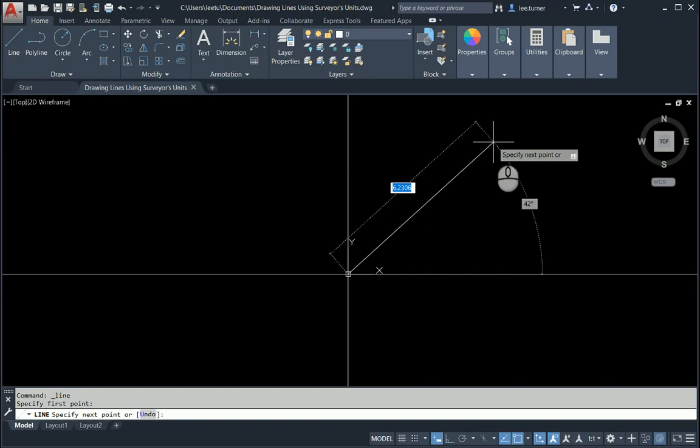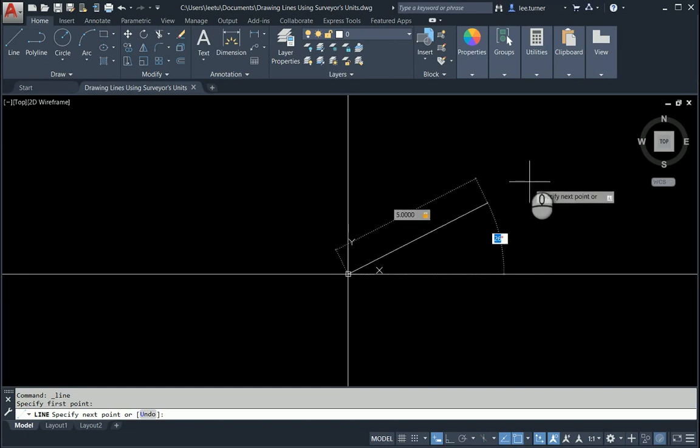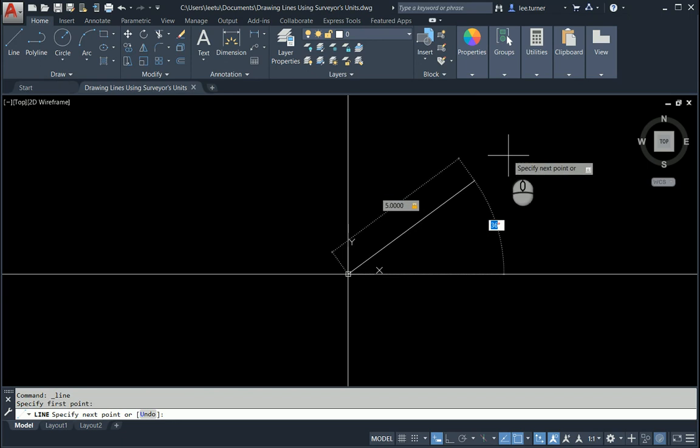So I'm going to type in five and then when I hit the tab key it's going to ask me to specify the angle. And so I can put in an angle of 45 degrees.